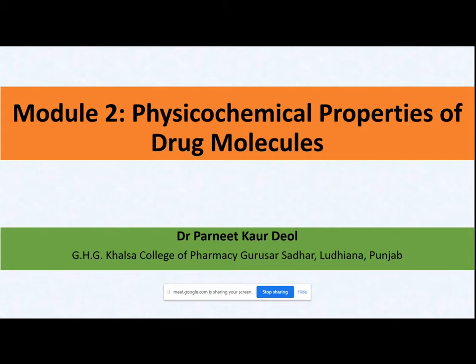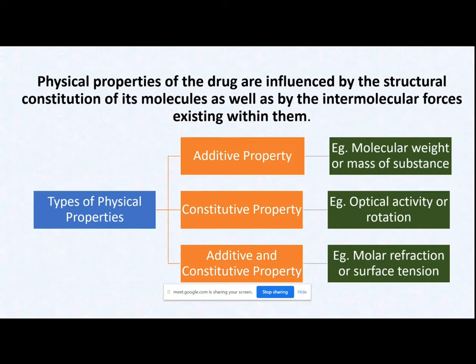A very warm welcome to all present in the class today. We are going to start with the second major subtopic of Module 2, which is physical and chemical properties of drug molecules. Under this module, we will be studying some selected properties — nearly four or five properties — of drug molecules.